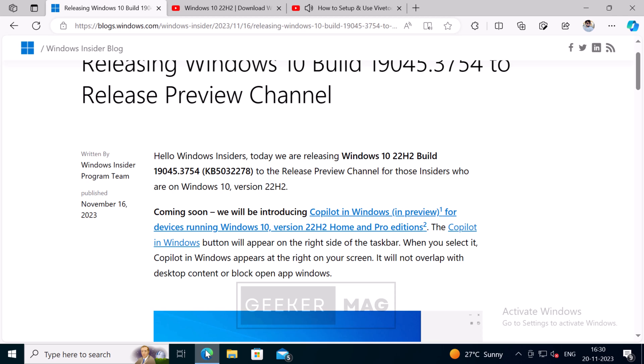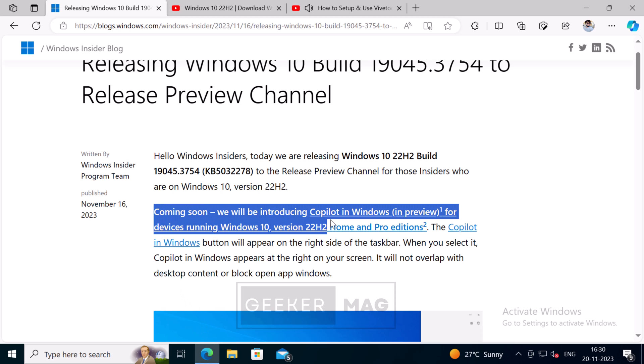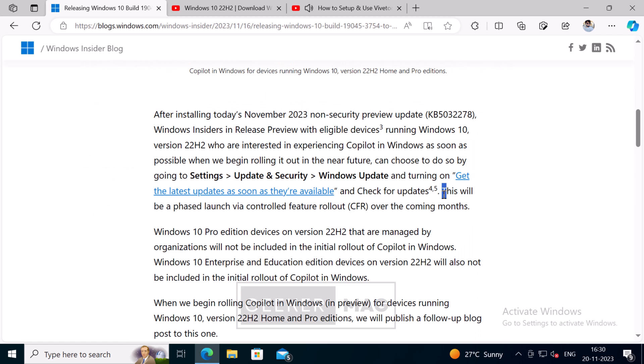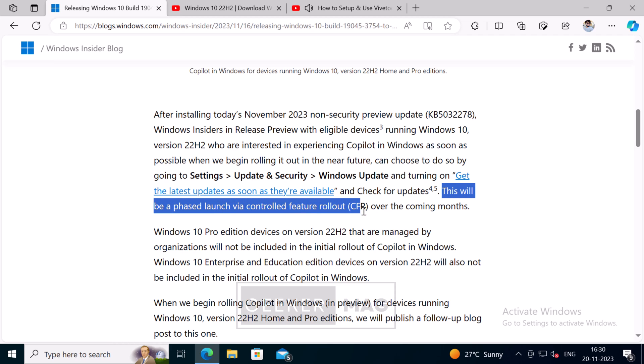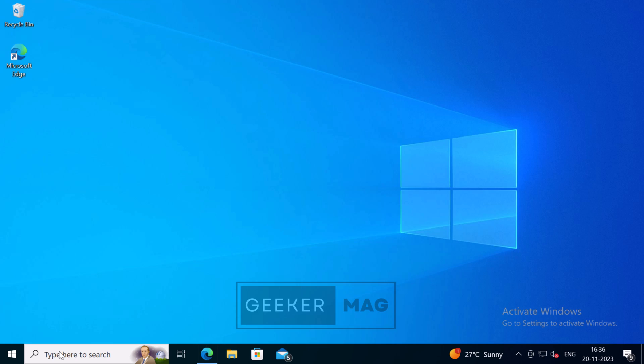Following Windows 11, Microsoft is now bringing Windows Copilot to Windows 10 PCs as well. The company will be rolling out this feature under controlled feature rollout, so it's possible that it will take a few weeks or months to get the Copilot feature on your Windows 10 PC. In case you can't wait to activate and try Windows Copilot feature on your Windows 10 PC, then in this video I will show you how to get it right now.